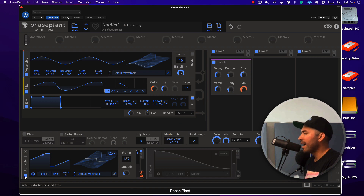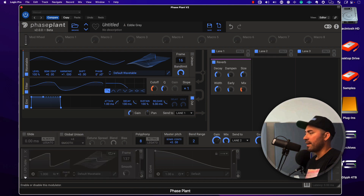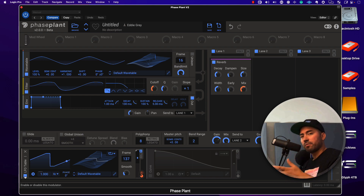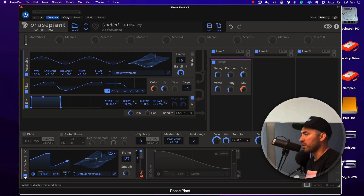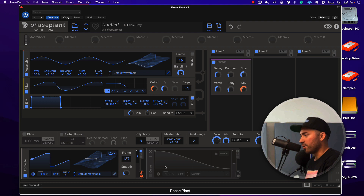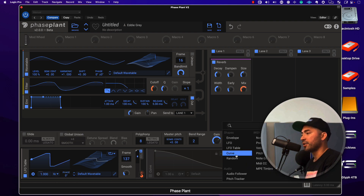Without it, it would just be dry. Now I get the benefit of creating some movement by adding modulation to the reverb source. This is where it gets really exciting — there's another kind of shape function and it's called curve.